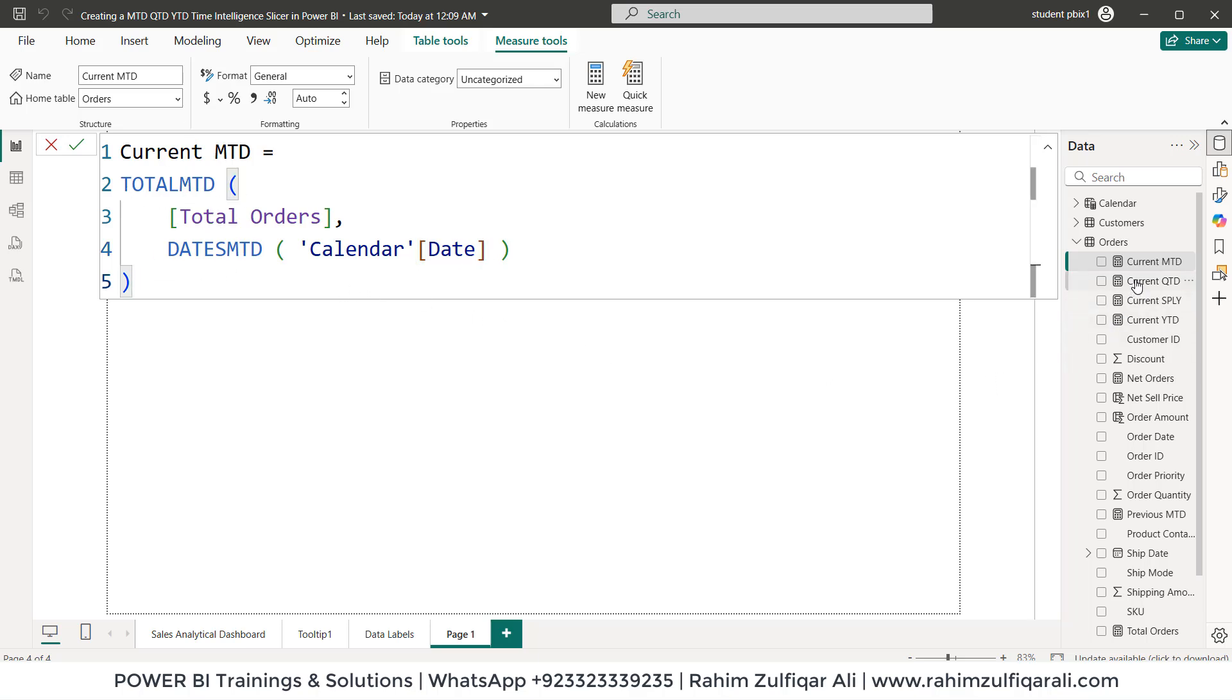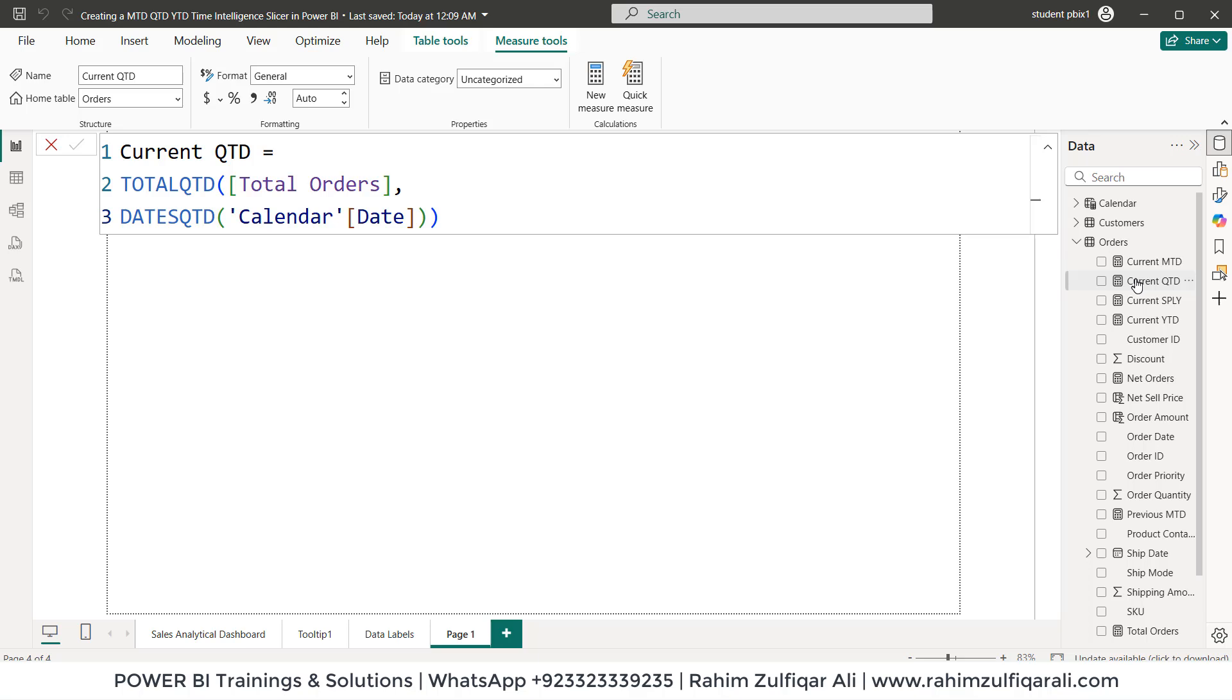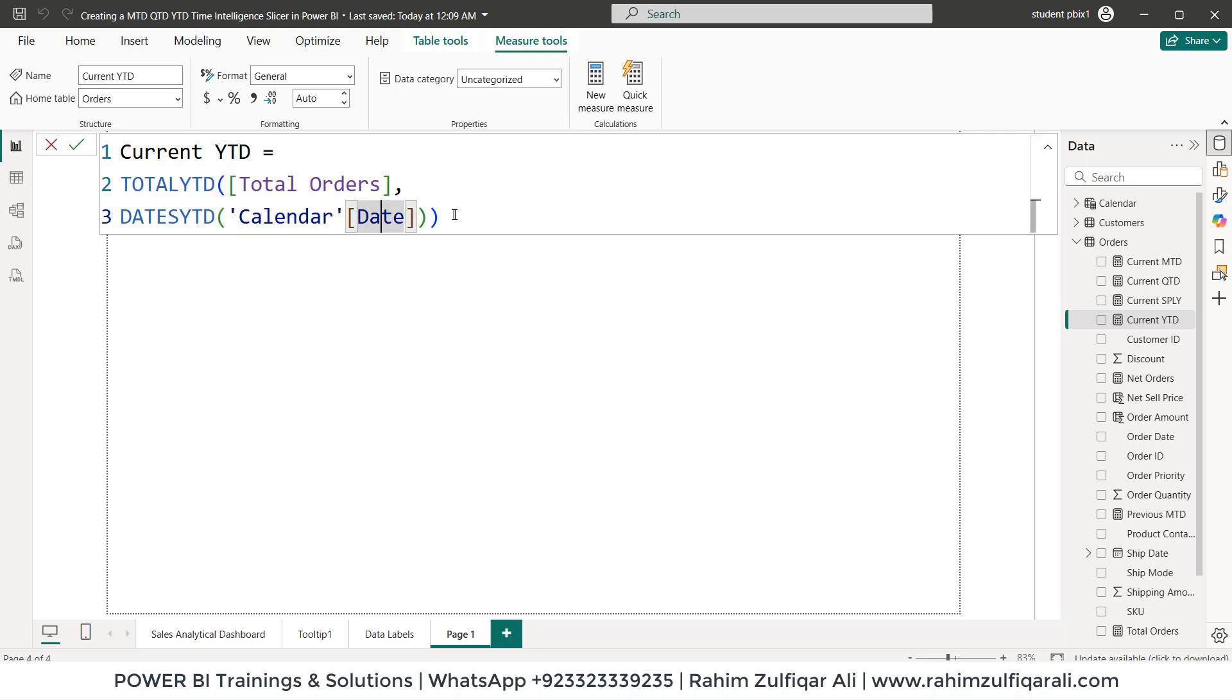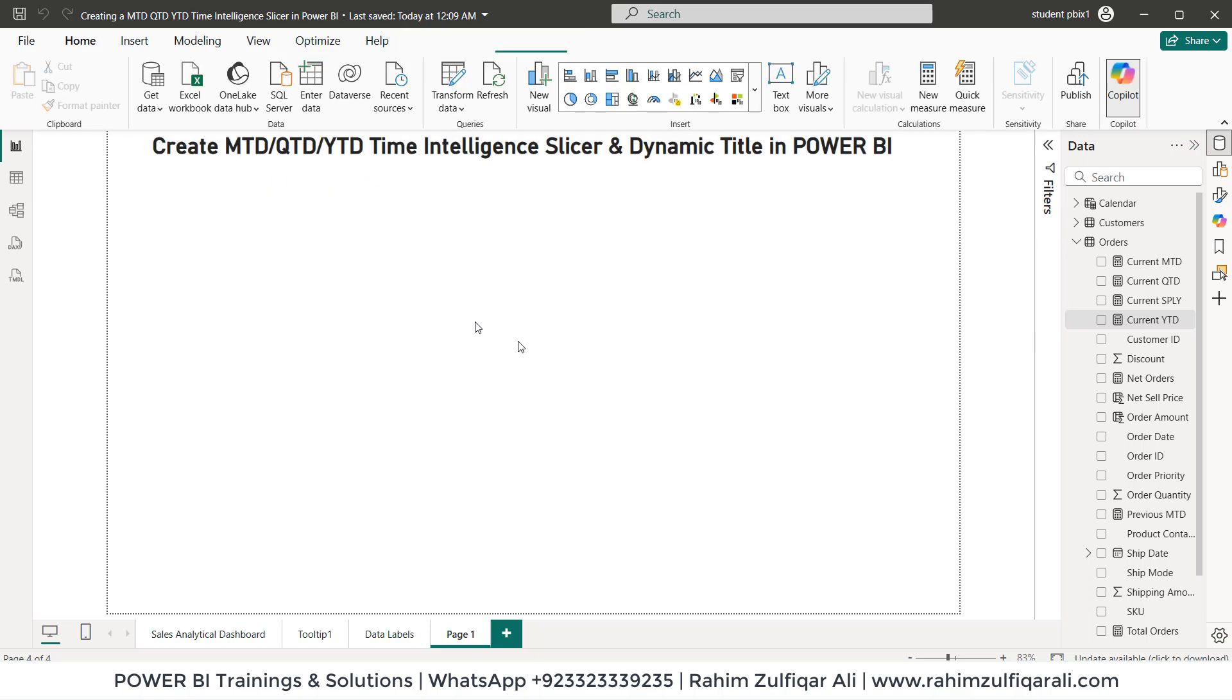Then similarly for the current QTD, TOTALQTD will come here and then dates QTD. So technically it will pick the current QTD balance and similarly for the current YTD. So it starts with TOTALYTD, total orders and it will pick the dates YTD dimension table of calendar from the date column.